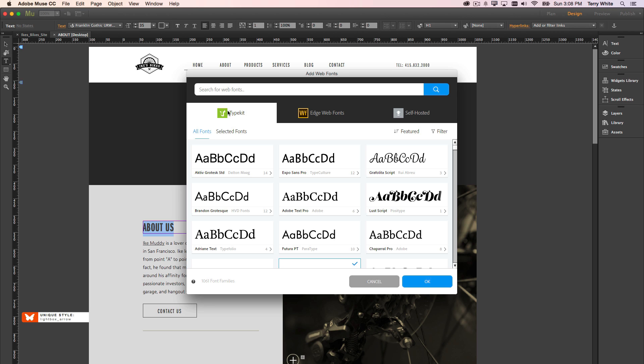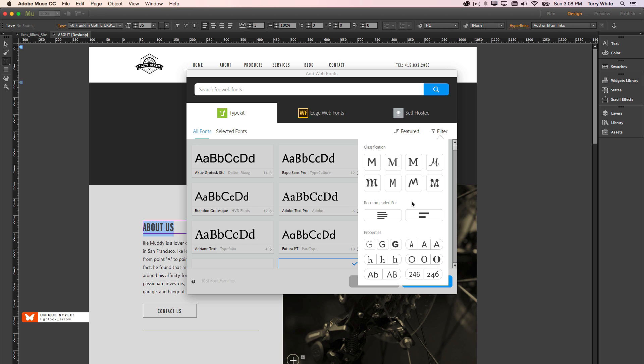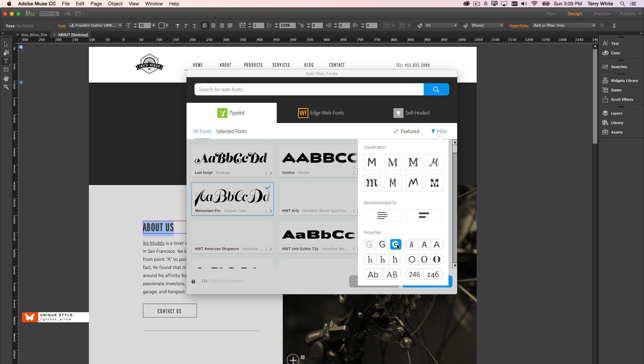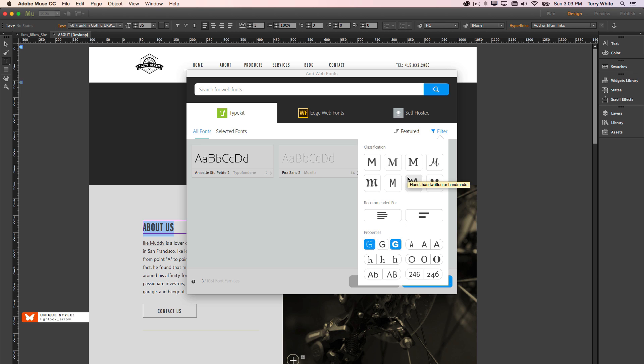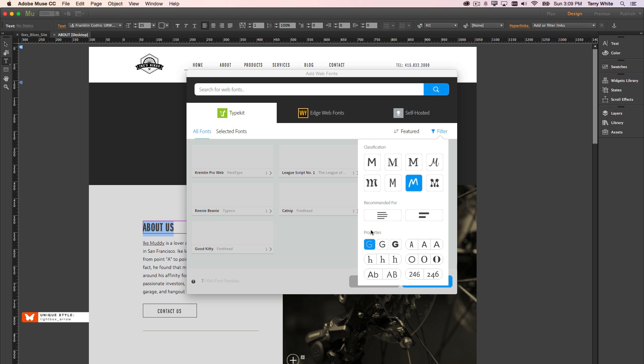So let's go to the main Typekit area here, which I can filter, and I can search for specific kinds of properties of a font. So if I'm looking for a thick font, I can go for a thick one. If I'm looking for a handwritten font, let's turn off one of those. Handwritten font, I can see those as well. So that's great for a filter.